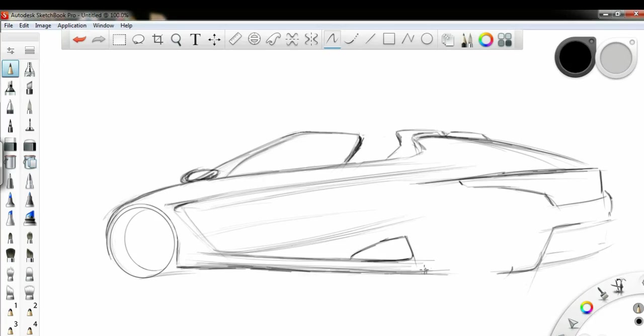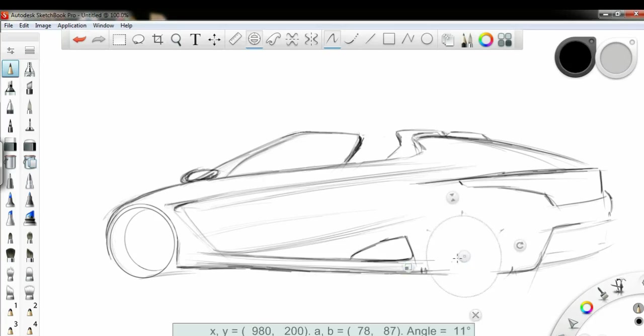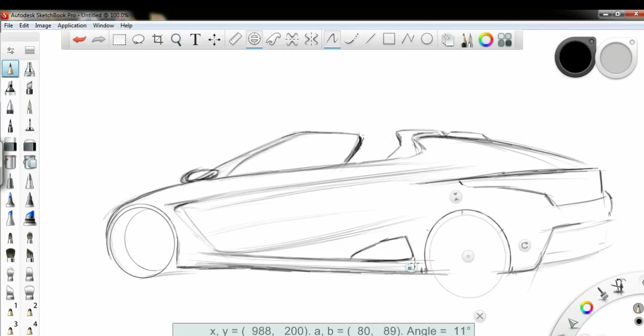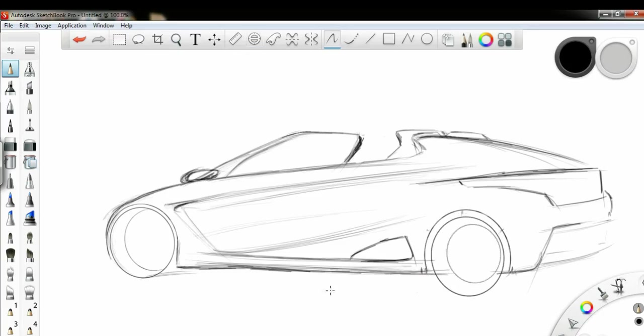Side vent and this base and I'm just taking again an ellipse making tool and just drawing the second wheel.